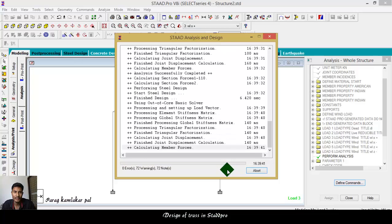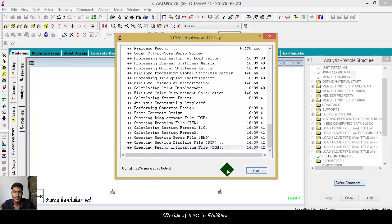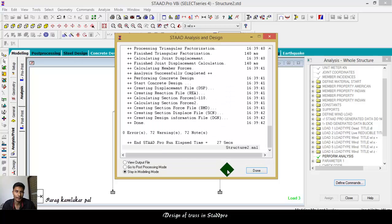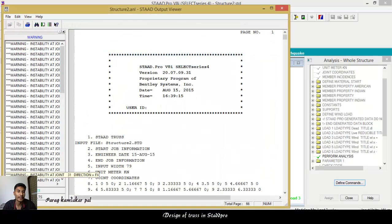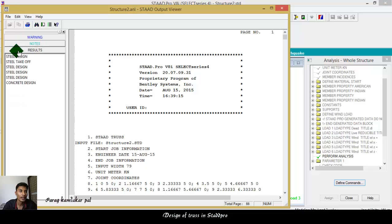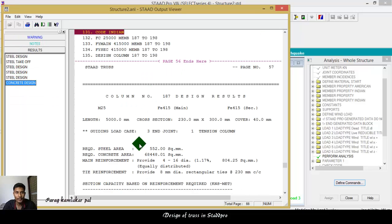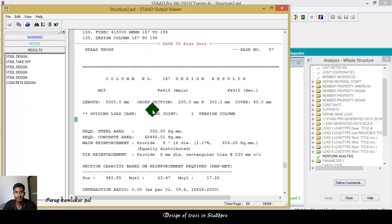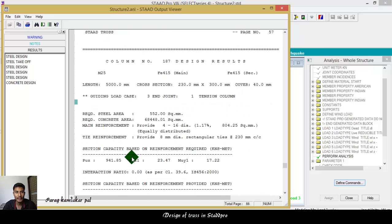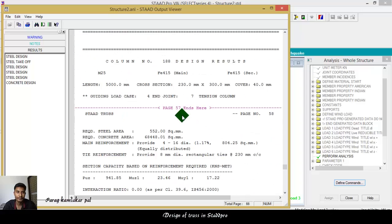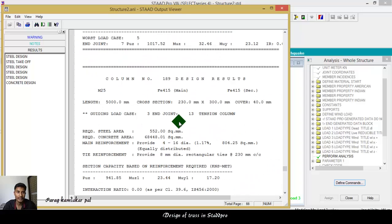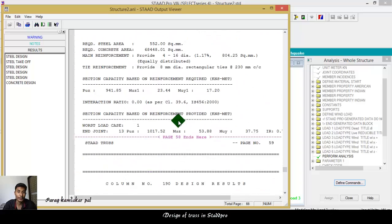And check here the reading file is the concrete design. Here, column 3, joints 1, tension size, cover, length and the required area. Like this.